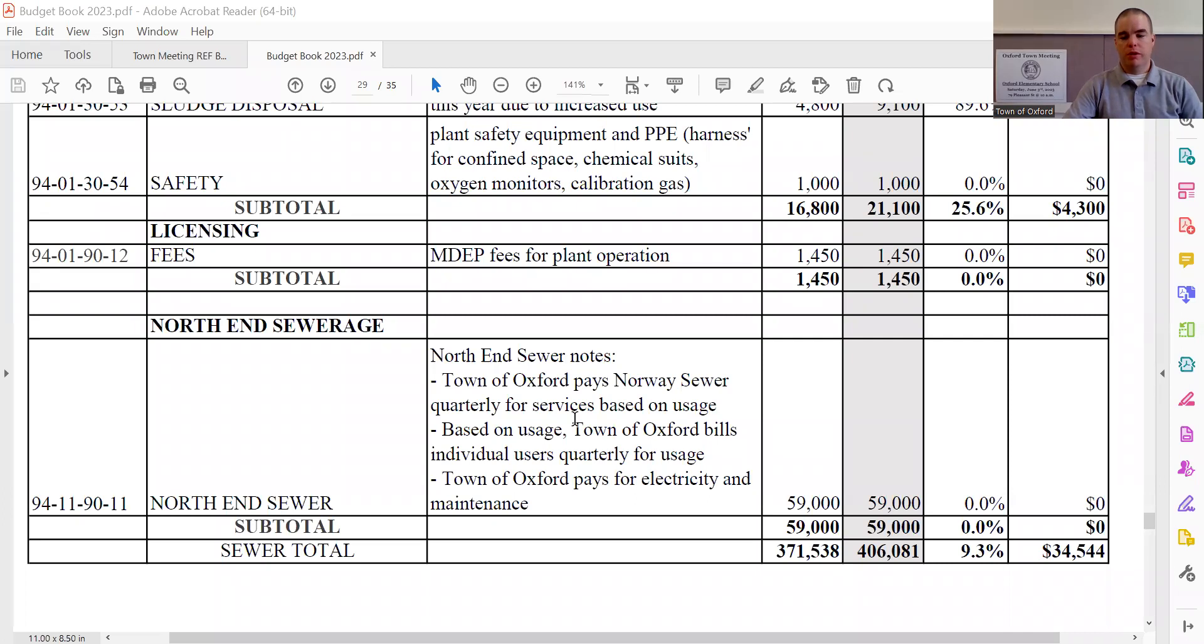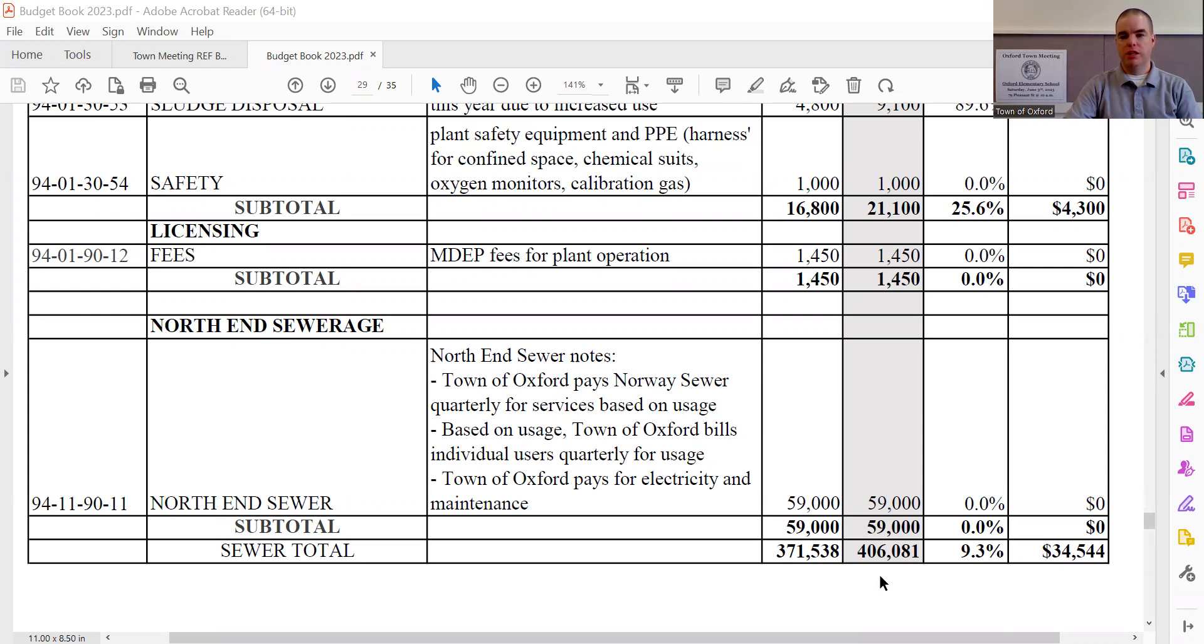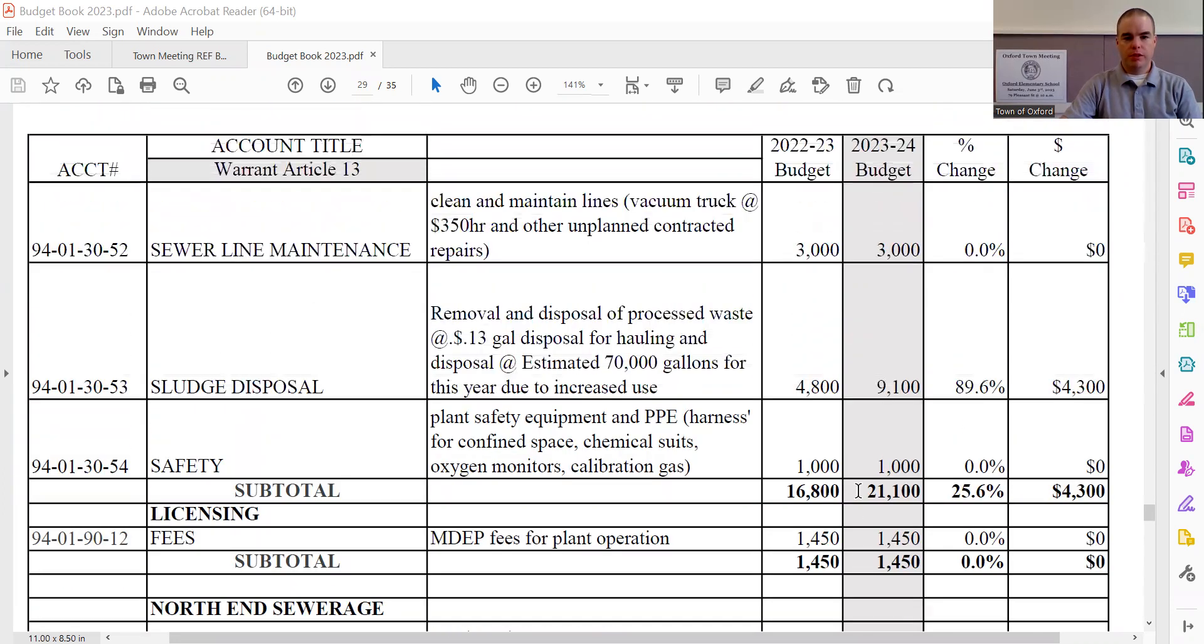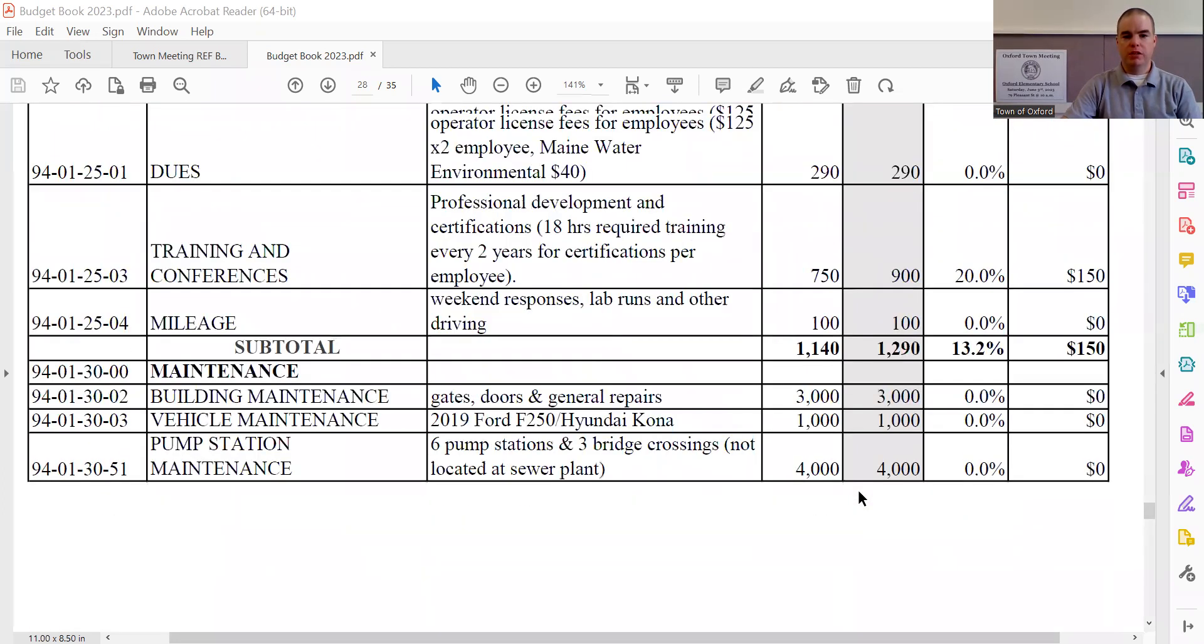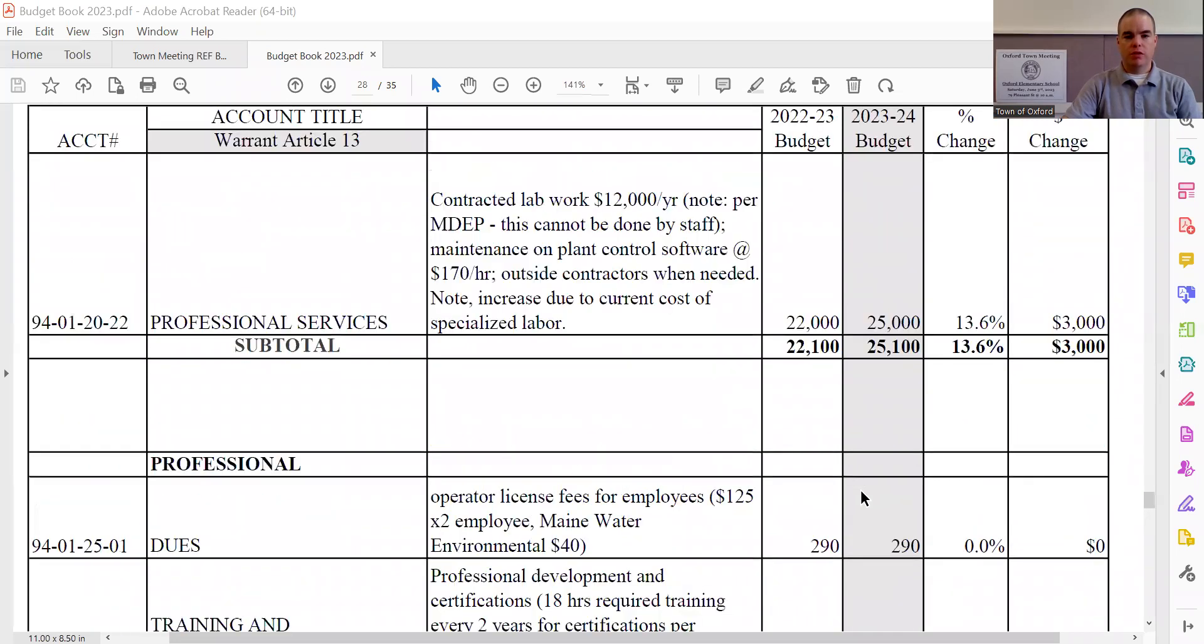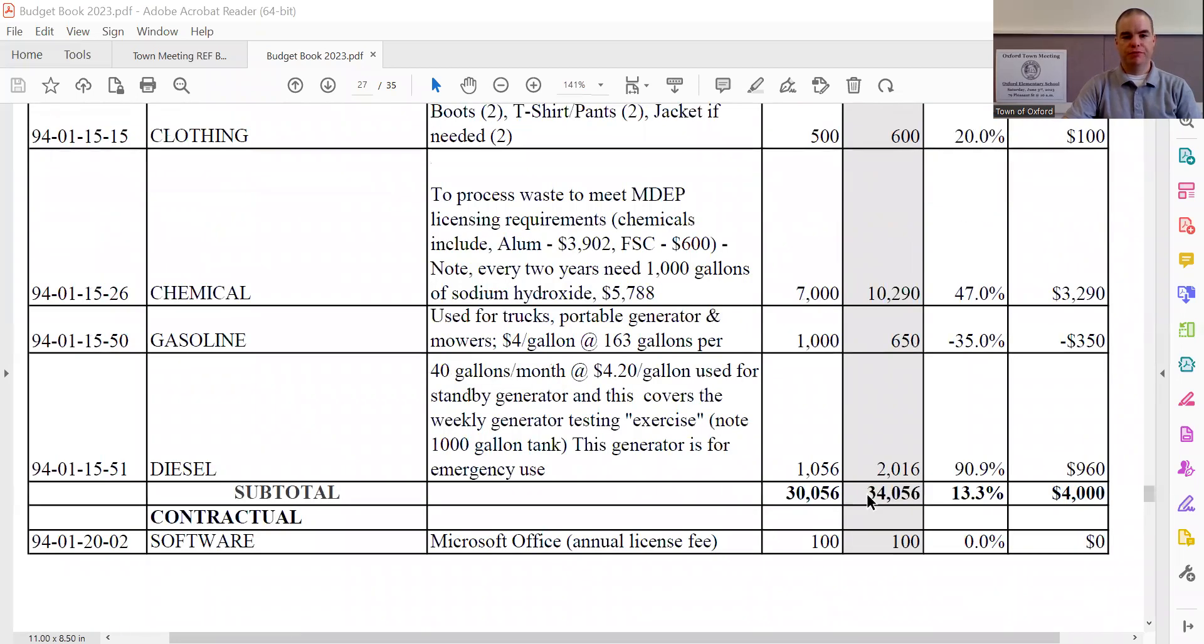So with that being said, I'm going to do a screen share so you can see the sewer department budget along with me. Looking at the sewer department this year, we see a total department budget increase of $34,544, bringing the total sewer department budget to $406,081. Let's go ahead and scroll up here and take a look and see where these increases and changes are coming from.